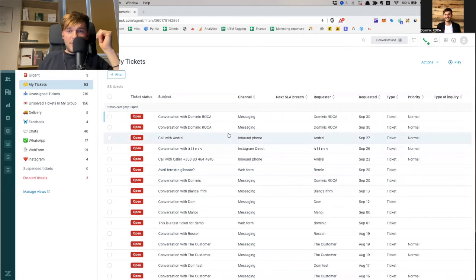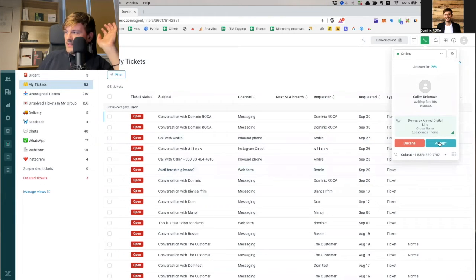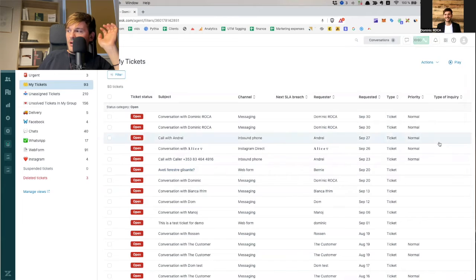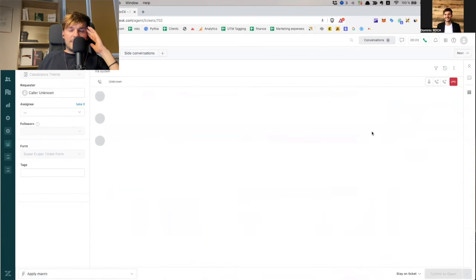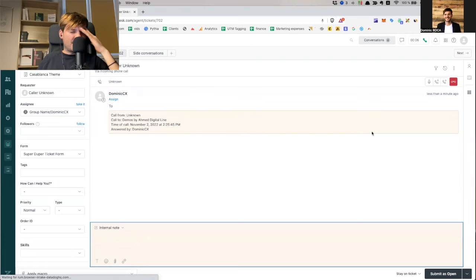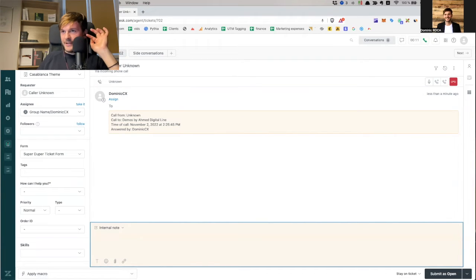Now I'm in Zendesk support — and what is this supposed to do? Here it is. I'm an agent right now. I accept the call. Okay. So now I'm hearing feedback — a microphone echo — I hear myself. Very annoying.